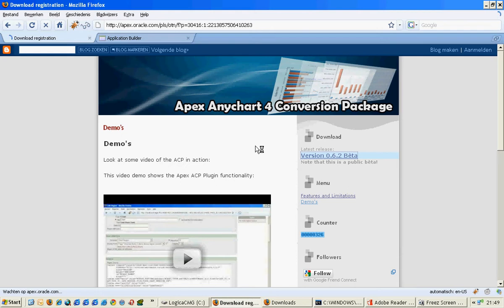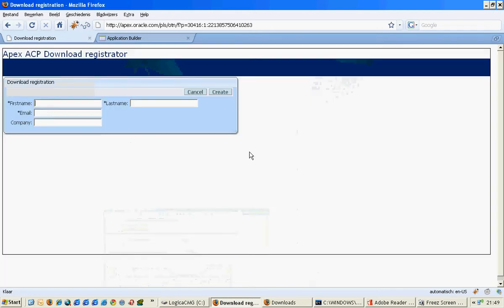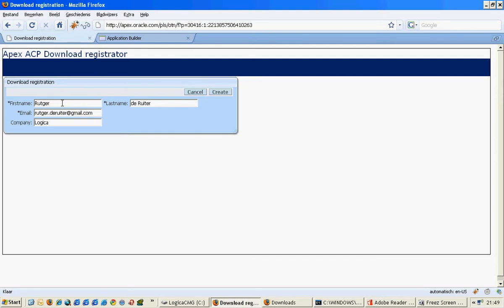On this Apex page you are asked to register, so I will do that with my email address and my company, which is Logica. I will create it.